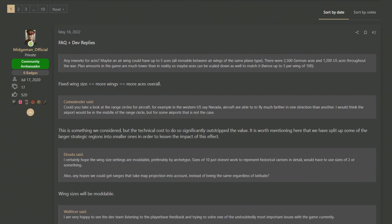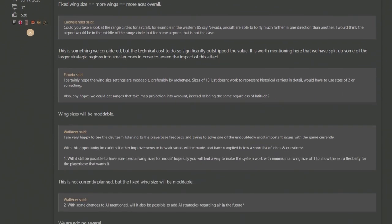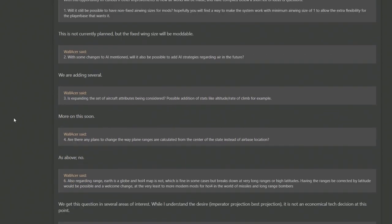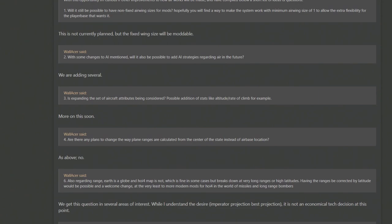You know I almost forgot the brewski bonus which is the comments section and I swear I don't remember it being like this because Mitchman, who I think is one of their community ambassadors, has sort of compiled all of the major questions into a frequently asked dev reply section which kind of makes it easier to go through. But there's one thing that I did want to bring out which I saw in here. One of Wallace's questions is, is expanding the set of aircraft attributes being considered? Stuff like altitude, rate of climb, which says more on this soon. So I'm wondering if there is going to be a rework to, well we've had armor designers, tank designer, we've had ship designers, so maybe there is possibly something to do with plane designers coming. More on this soon, you know, changing how high they can go, how fast they are, the guns they have, could be coming.